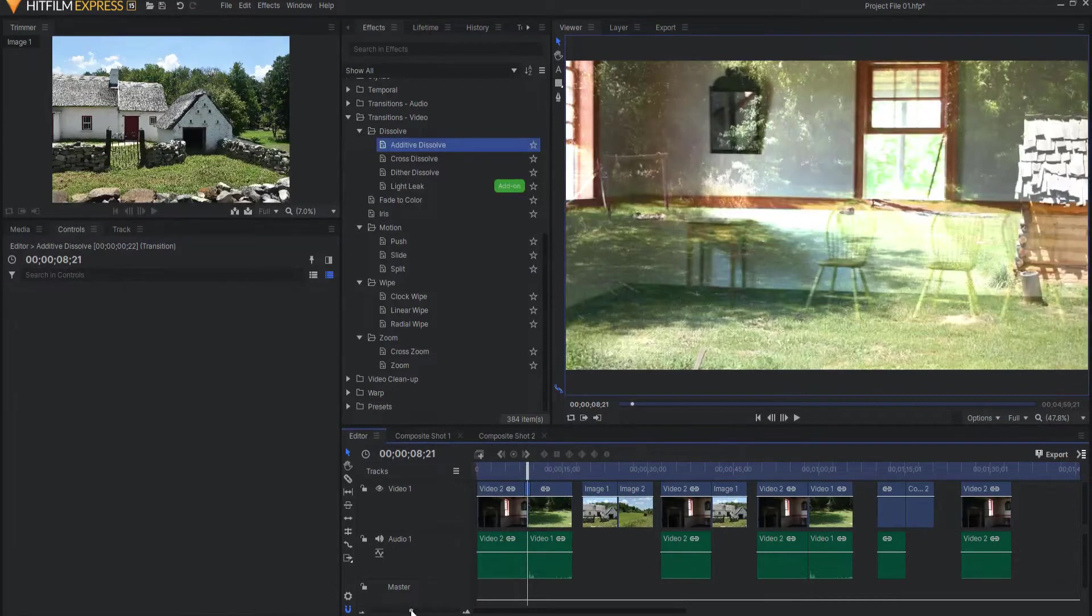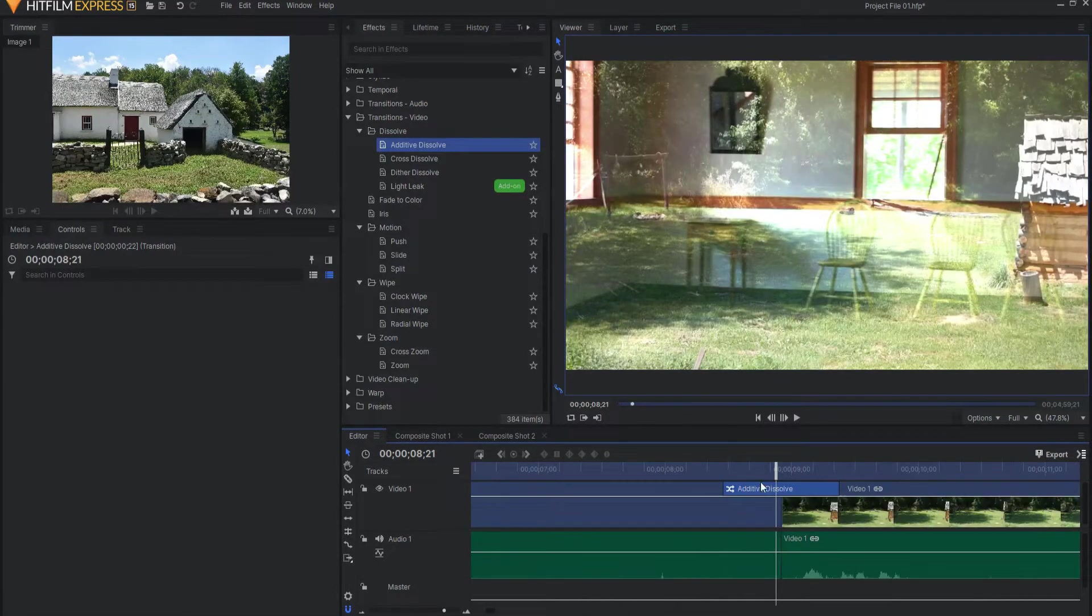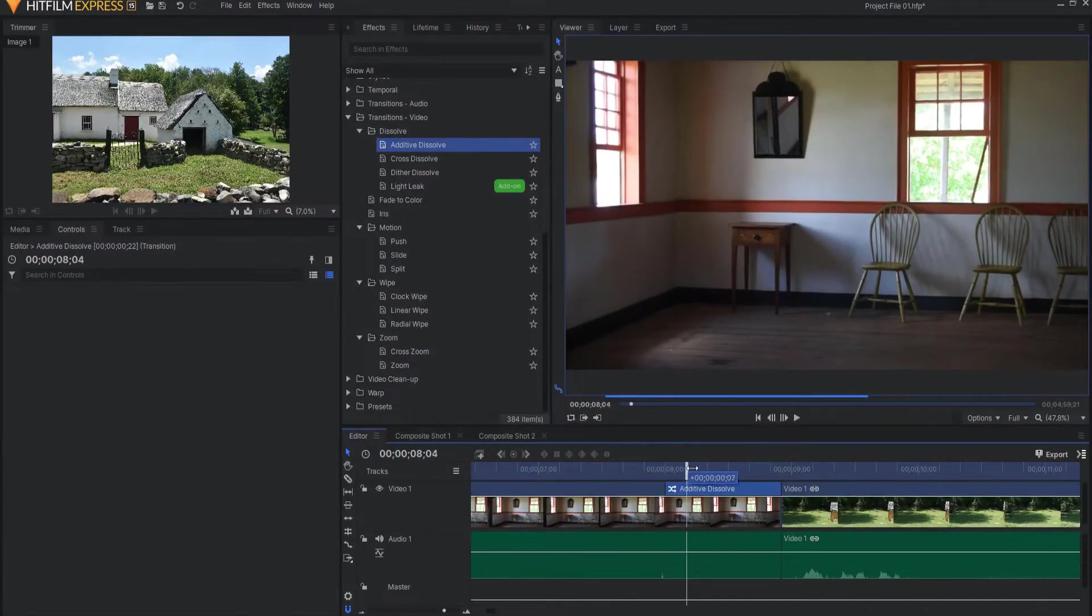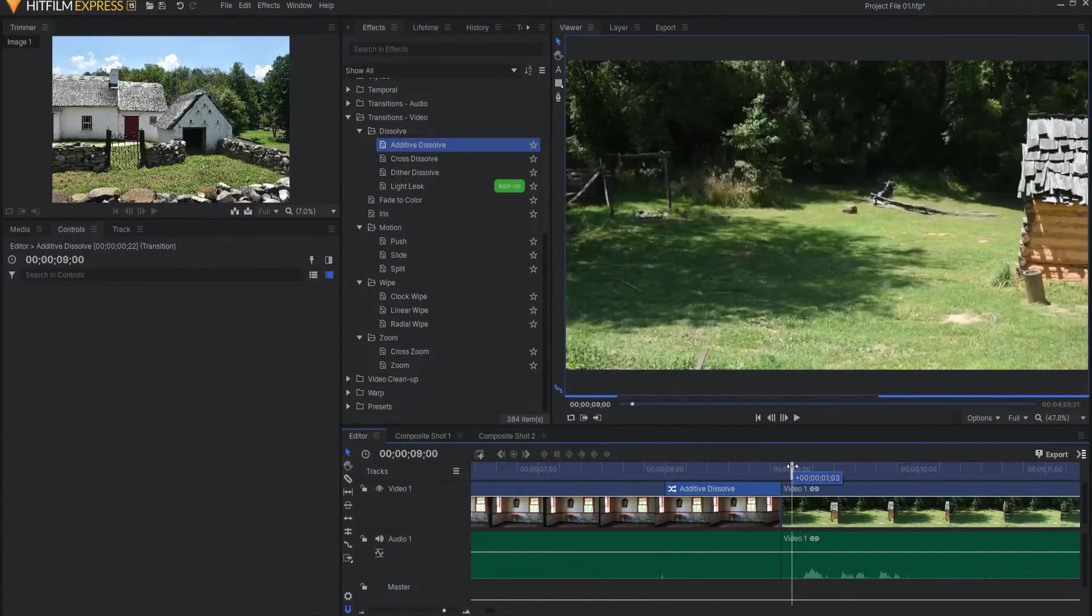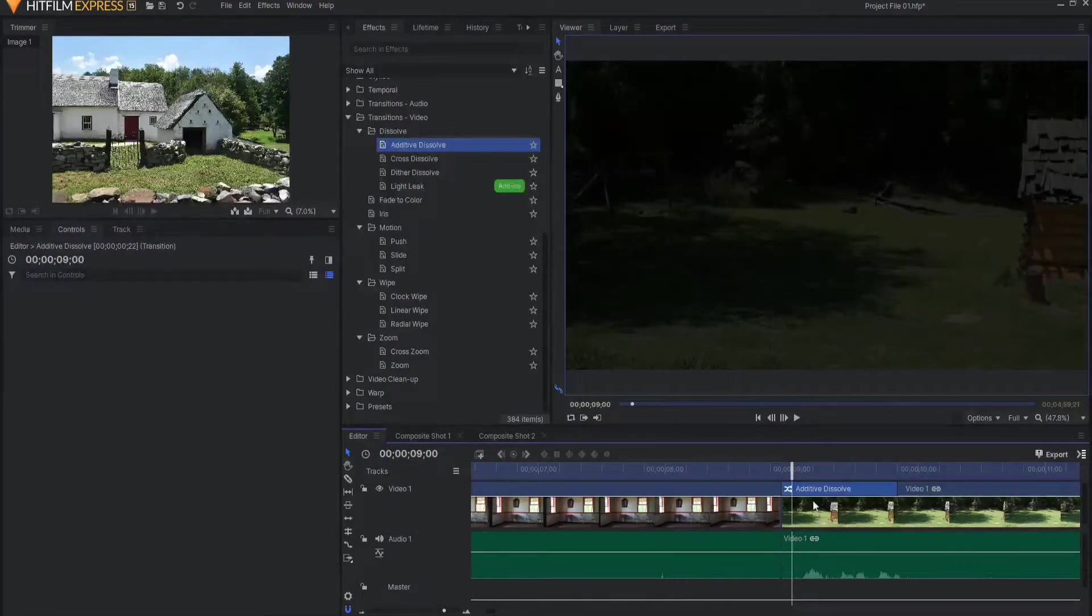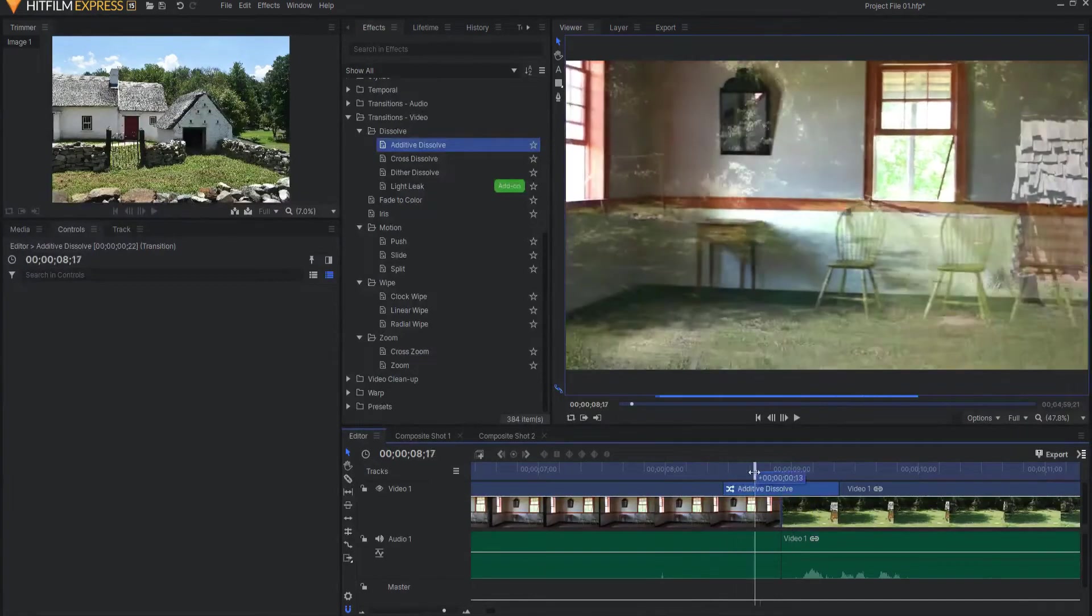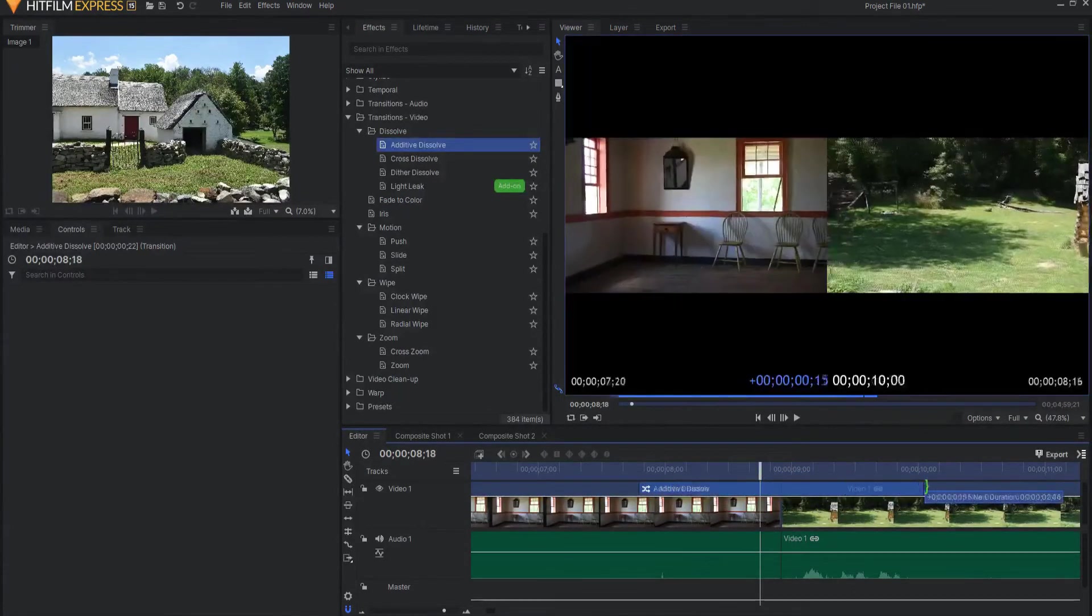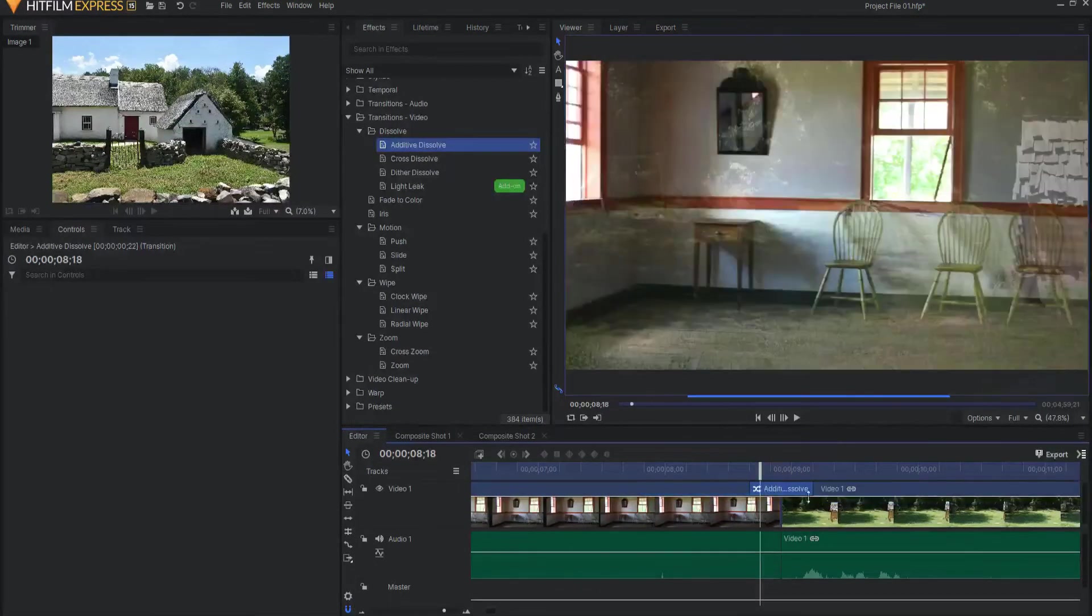Let me zoom in so you can see it. You don't want it to sit on one side because then the transition will act on one but not the other. Instead, you want it to straddle between the two. Then you can adjust the size of that transition, or the duration of it.